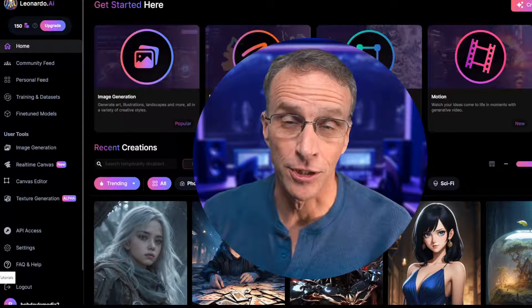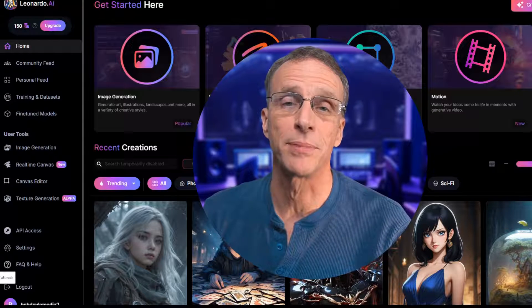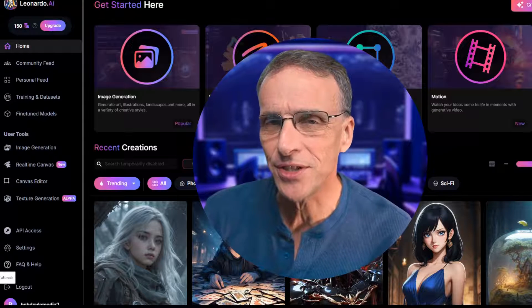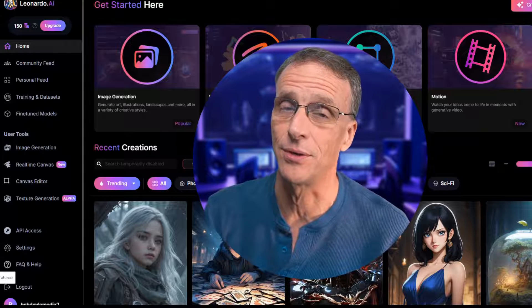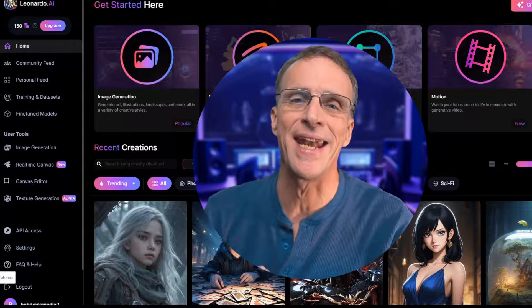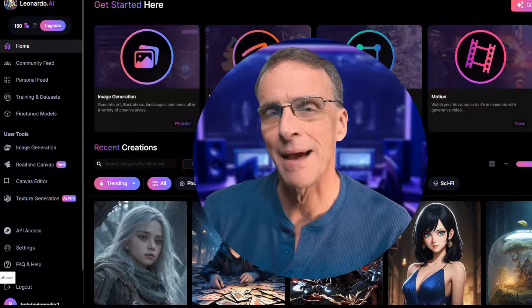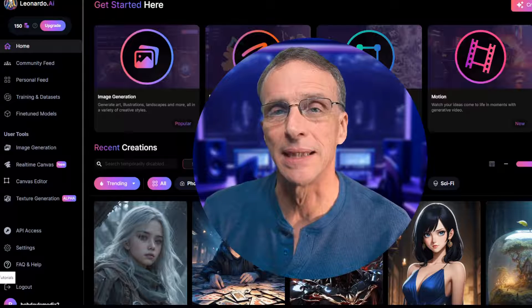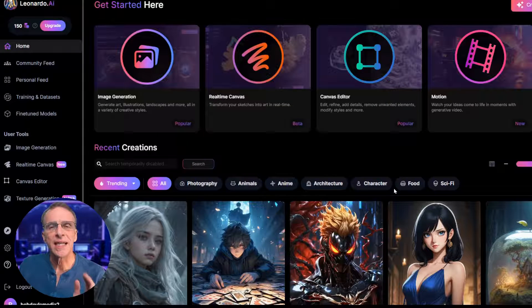We are on a free Leonardo account. We have 150 tokens to play with, and each of these generations costs you 25 tokens. So you get six of these and nothing else. I'm not happy about that one, but it's pretty cool, so let's play with it anyway.